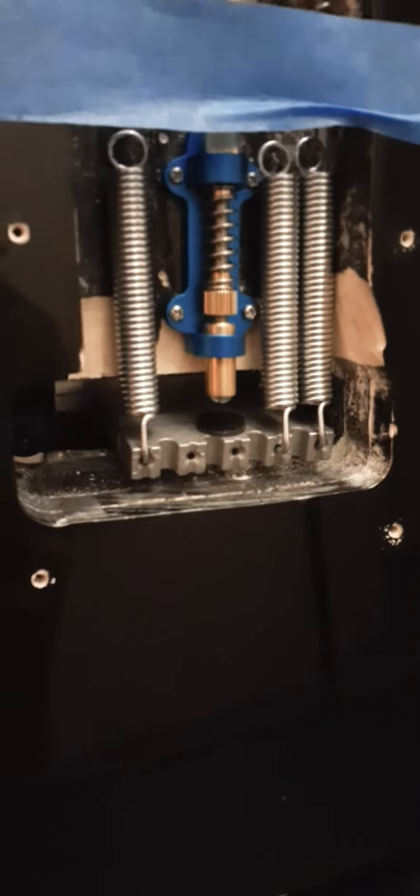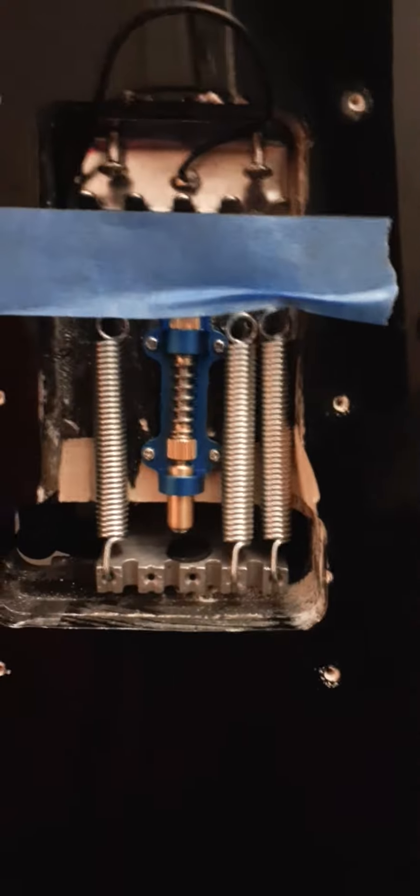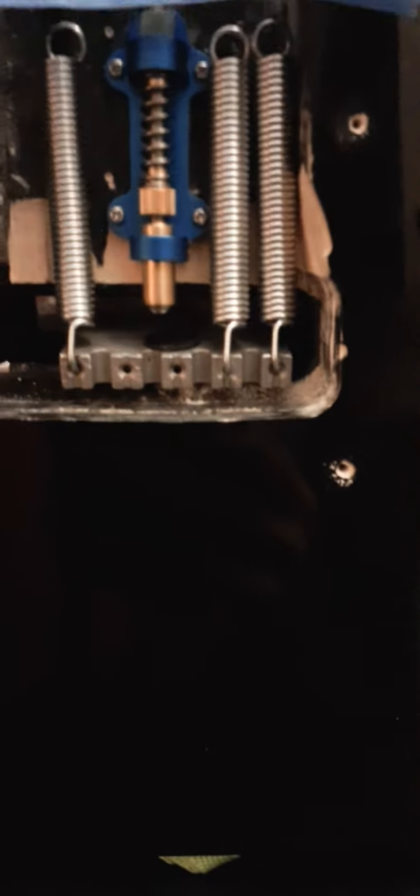And when I went to go install it, I noticed that the trem, which I should have noticed it before, was not installed correctly. It's really in bad shape, and that's why I wasn't staying in tune besides the string tree not being in there.